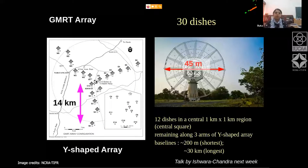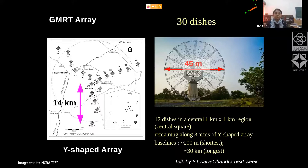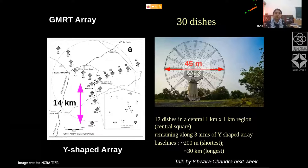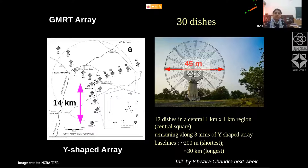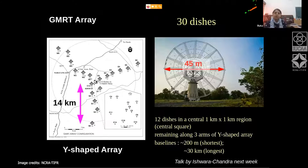Just a brief reminder of the GMRT array. You will be hearing about GMRT further next week. GMRT is an aperture synthesis radio telescope. It's an array of 30 antennas and each dish is 45 meters in diameter.